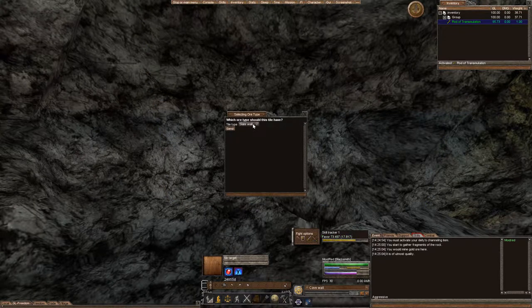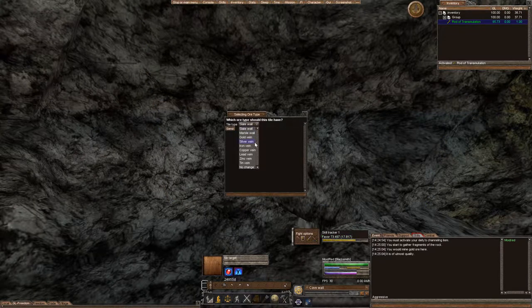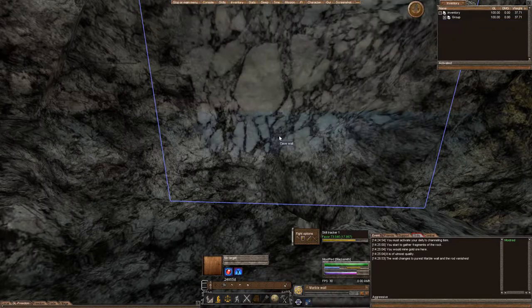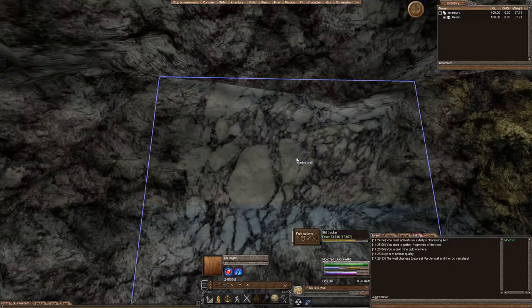And it's going to come in with this list on what ore you would like to set, and I already did gold. So we'll go ahead and do marble, and pow, that's it.